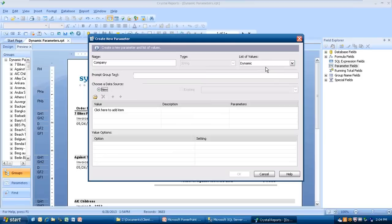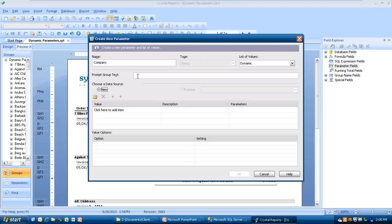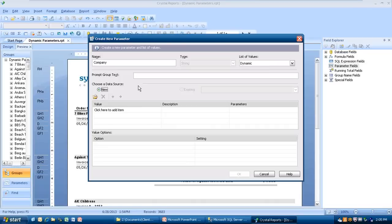The screen changes. The prompt group text is for when you have a cascading parameter, a dynamic cascading parameter, which will be a future presentation as well. If you have a cascading dynamic parameter that goes high to low, you're going to have country, and then below that you pick a state, and below that you pick a city in that state. You can put up here your prompt group text would be country slash state slash city. It's allowing you 255 characters to describe that parameter.